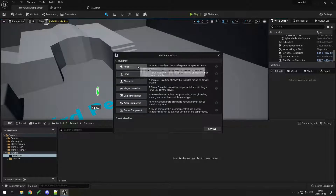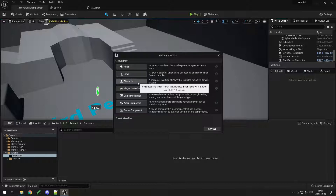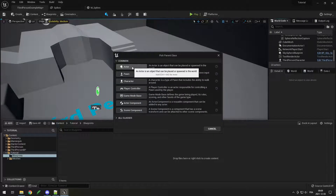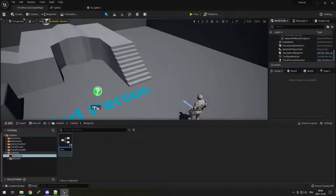A Pawn is an Actor with more features, and a Character is a Pawn with more features. But an Actor is just the base one. I'll name it BP_Spikes — just like materials start with M underscore, blueprints usually start with BP underscore.